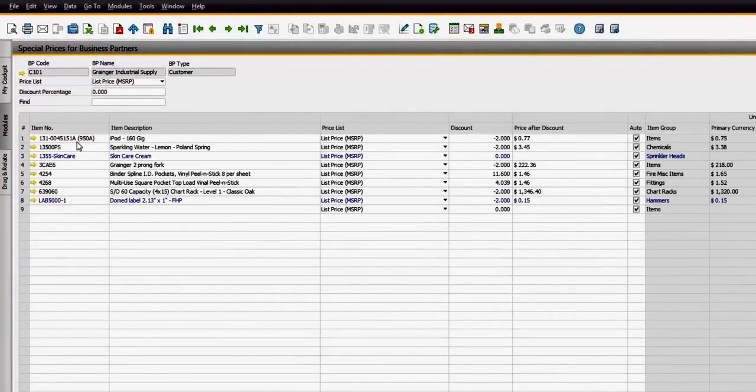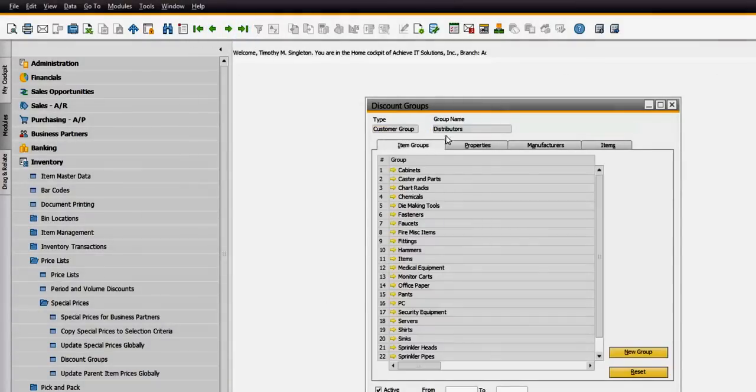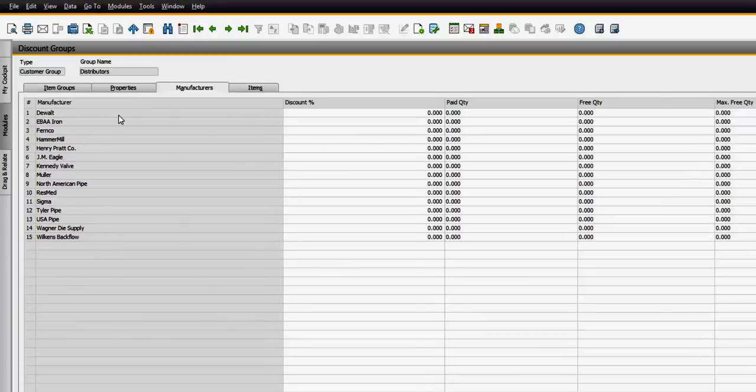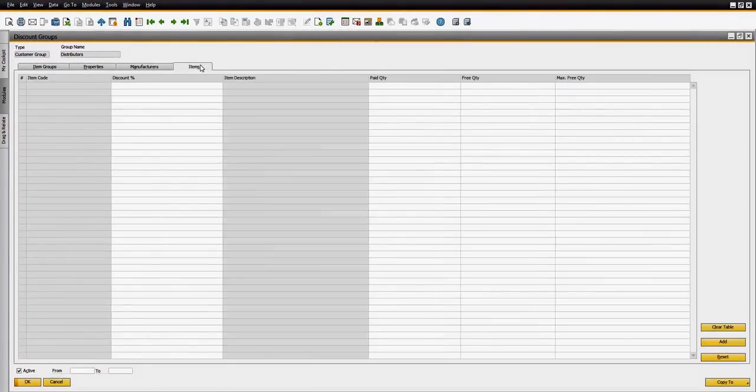Learn how to utilize discount groups to set pricing by various customer criteria for items, item groups, manufacturers, or user-defined properties.